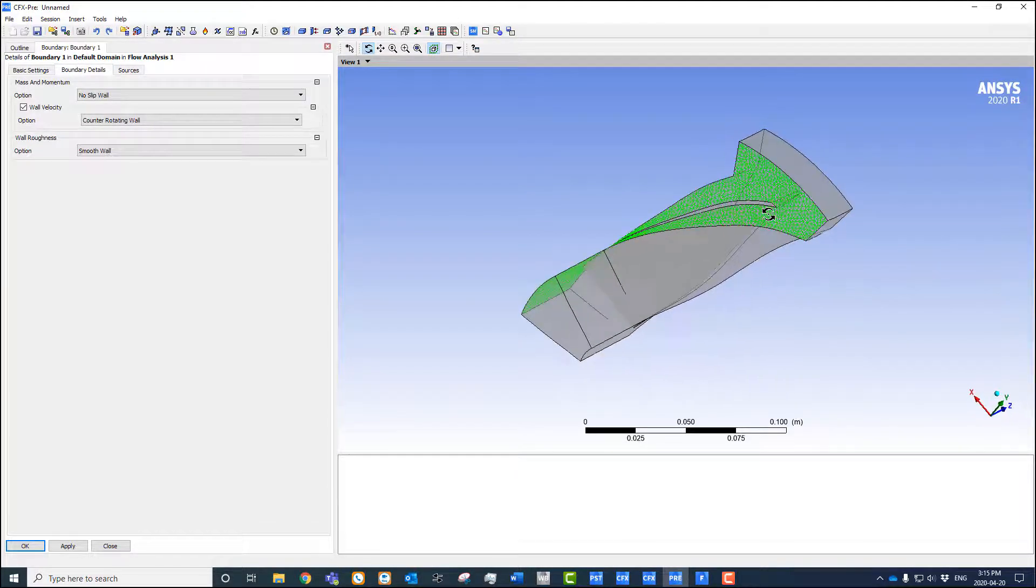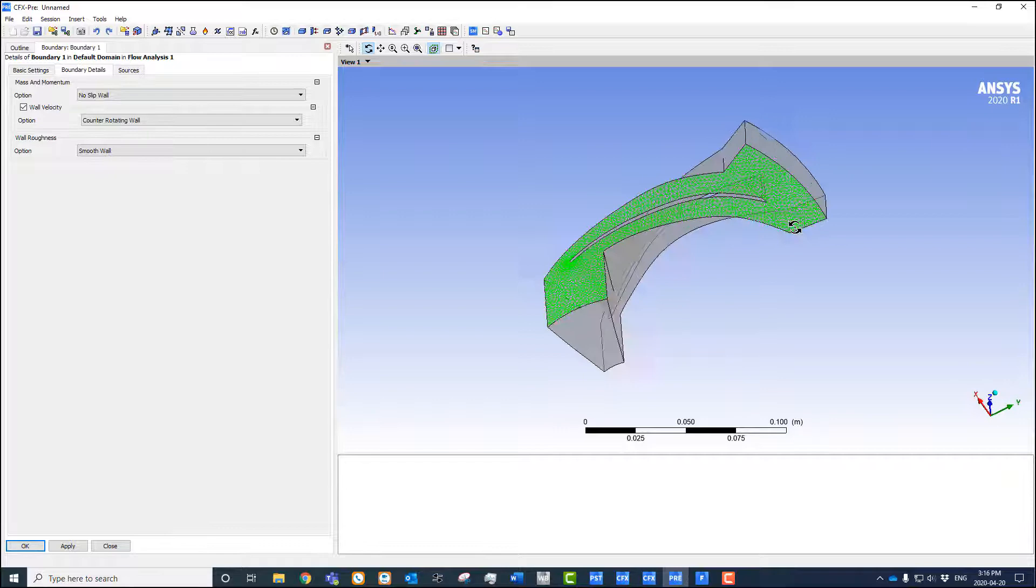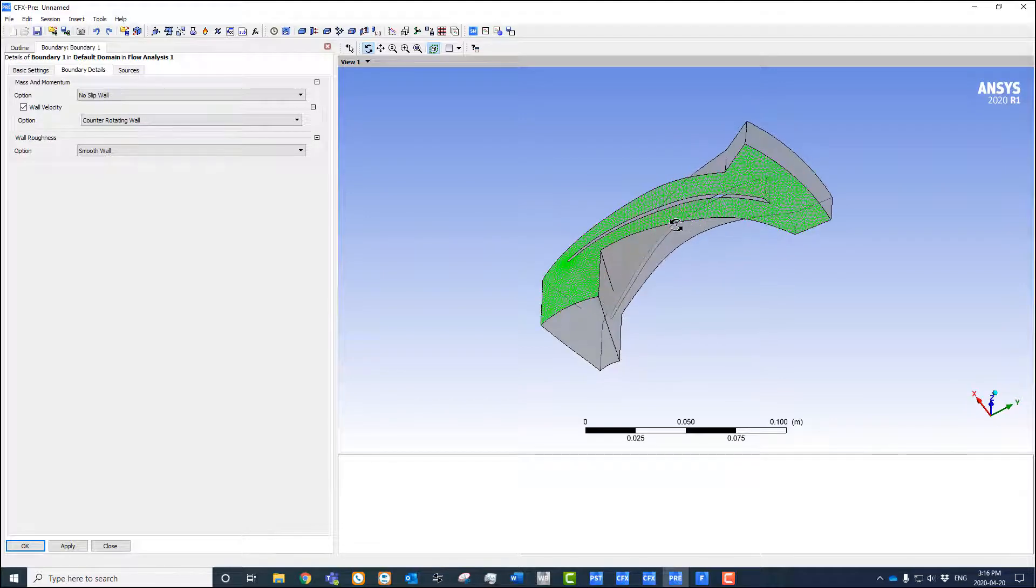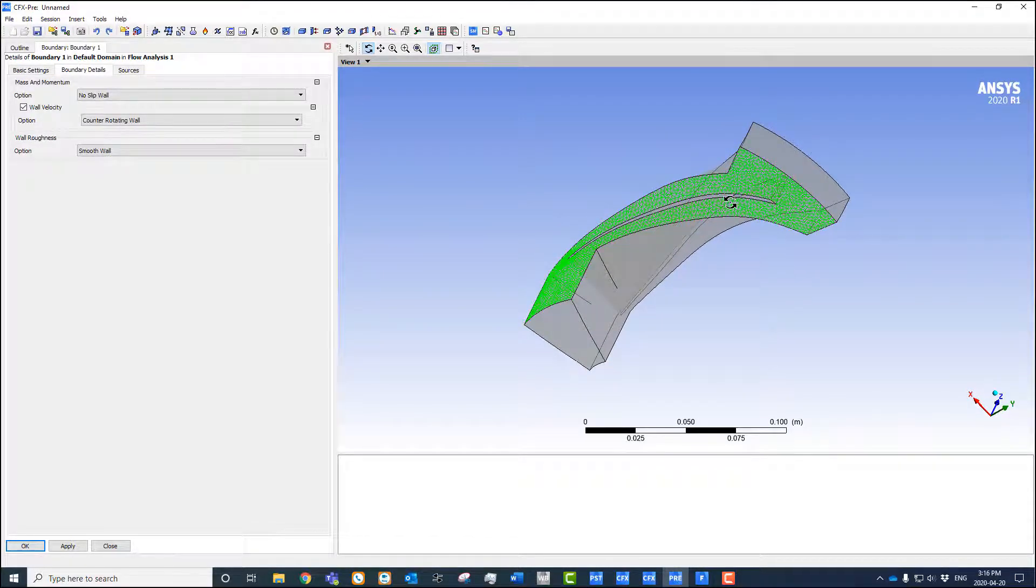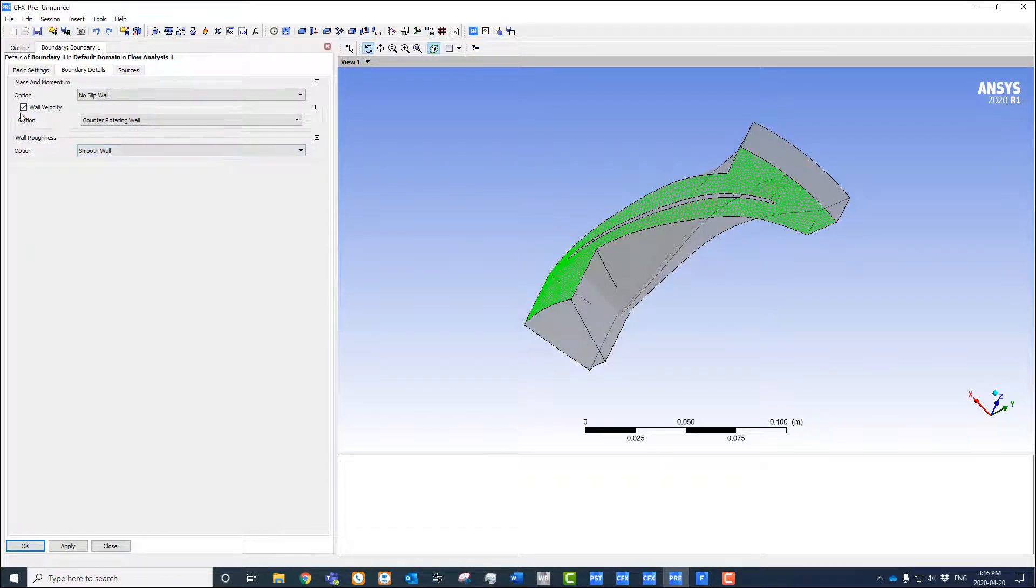It's typically used on outer shrouds, and here we have a simple example of a blade section. We've got our outer shroud and we know that's stationary while the rest of the domain is rotating. In our boundary condition panel we set this to counter-rotating.